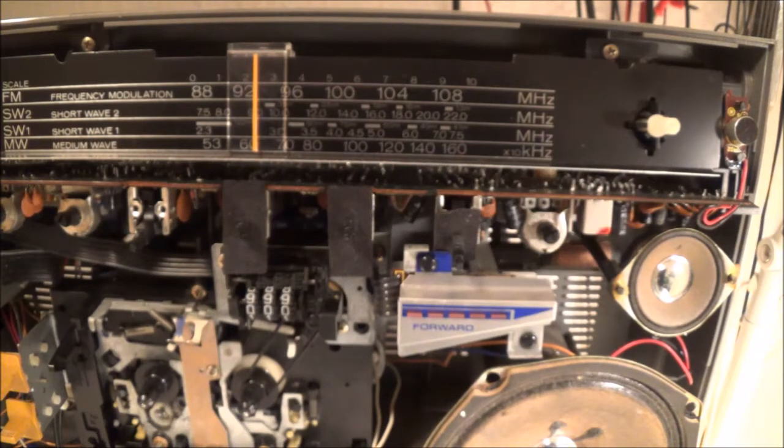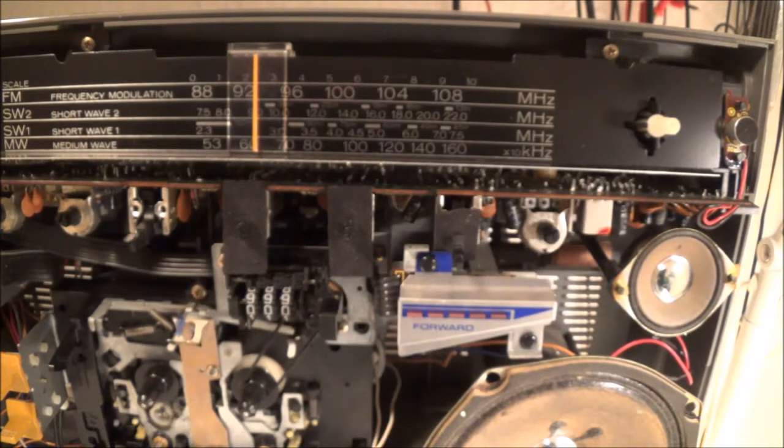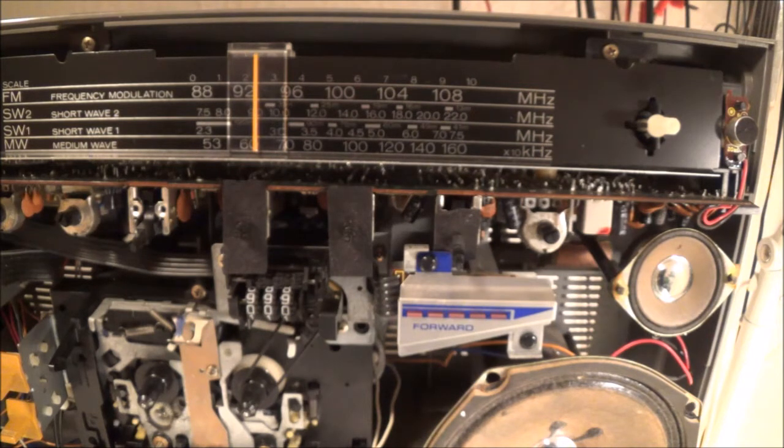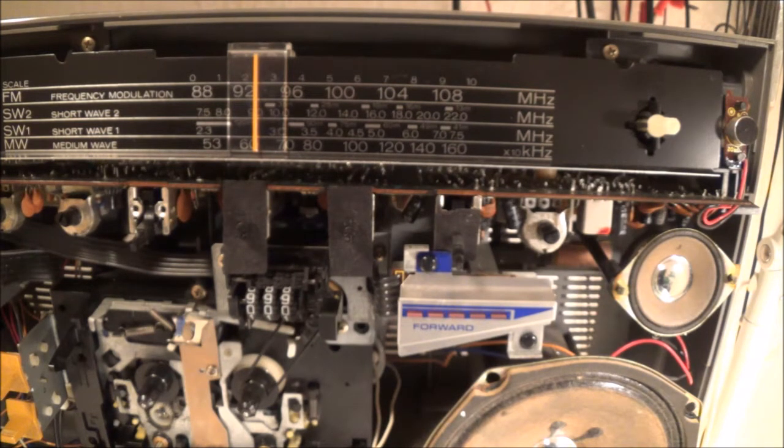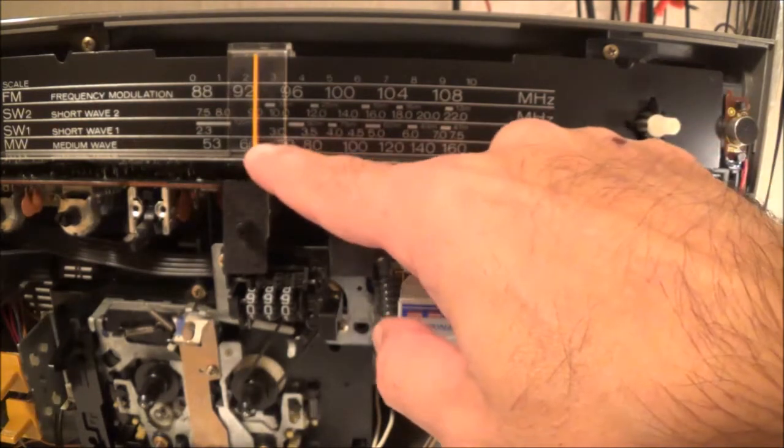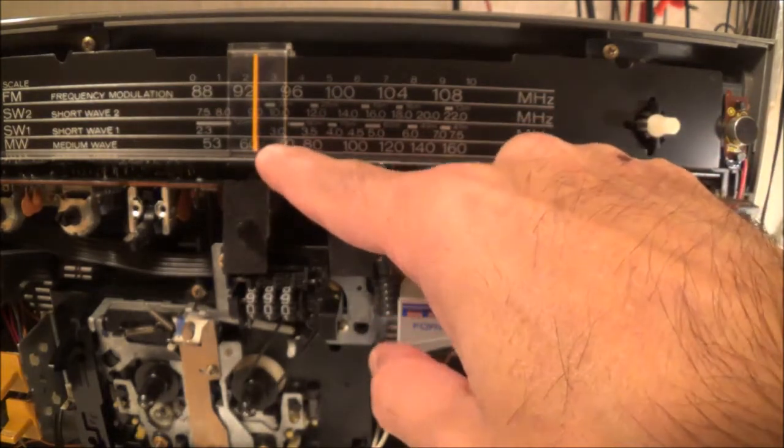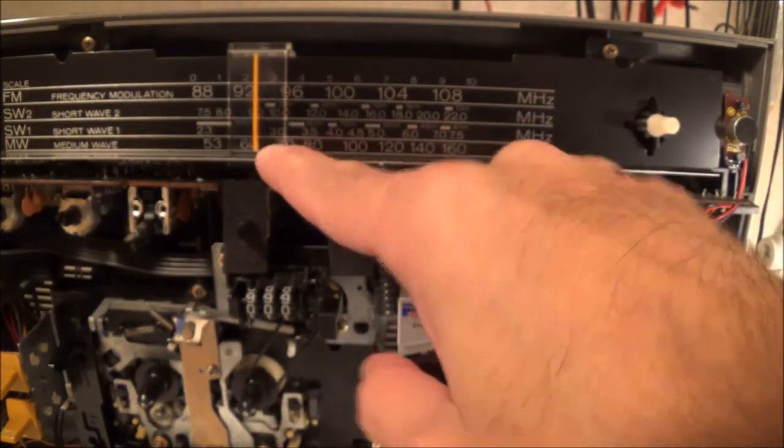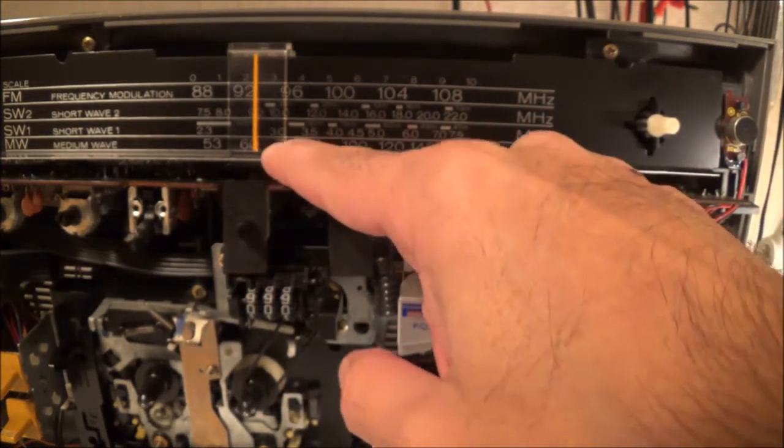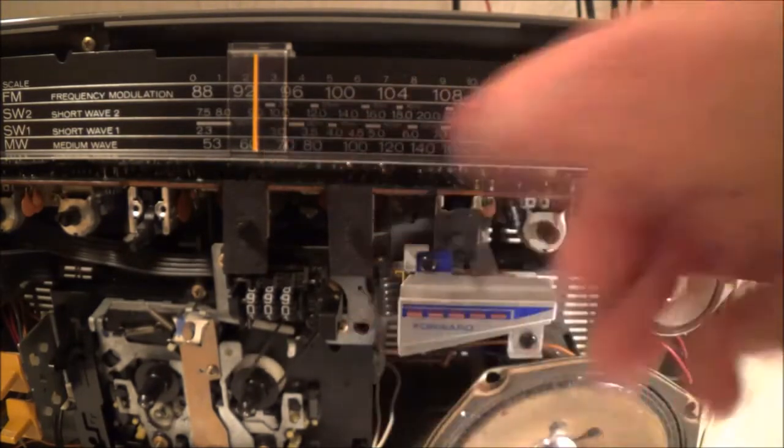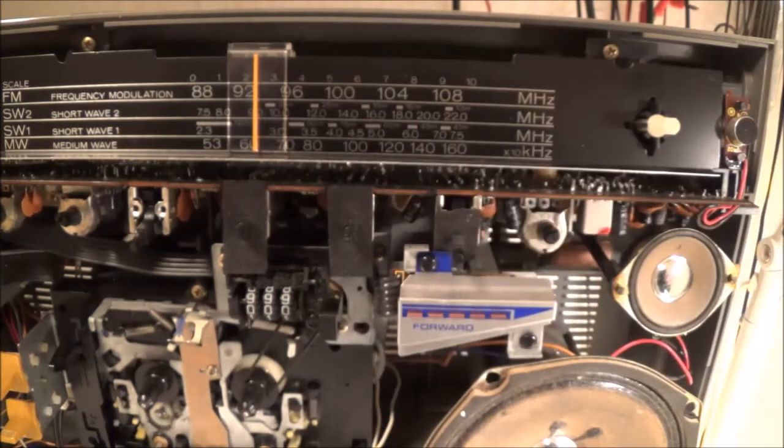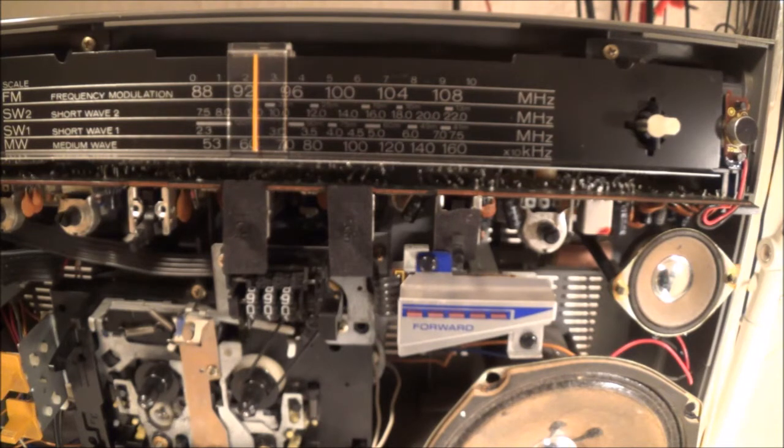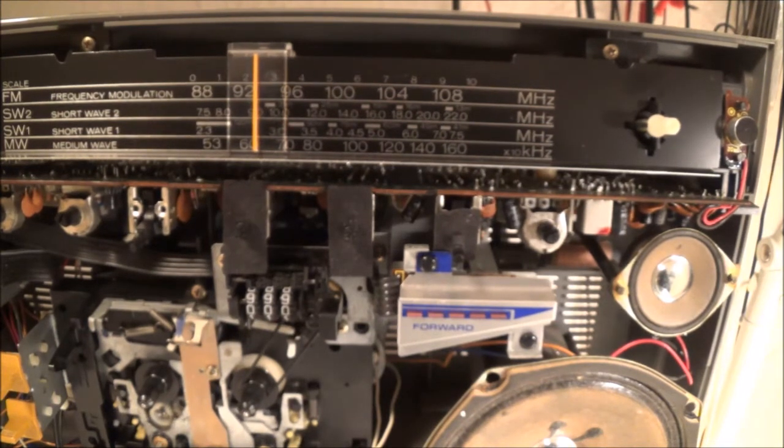Basically what's going to happen here: if we know that the AM IF frequency is, for example, 455 kHz, and we dial this radio to 600 kHz, the oscillator, among other things, is going to put out a frequency of 1055 kHz.